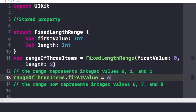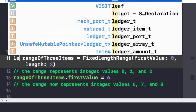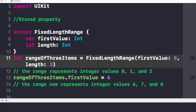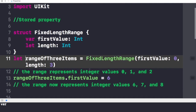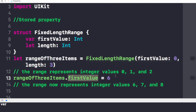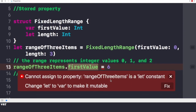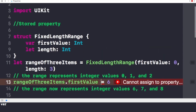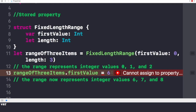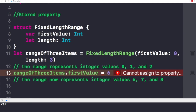Now let's try a constant instance structure. If we change the instance to a let constant and try to change firstValue, it throws an error — 'change let to var to make it mutable' — asking us to change rangeOfThreeItems to a var. The main reason is that structures are value types. If we make a particular instance a let constant, all of its properties become let constants and none of them can be changed. This behavior does not hold true for classes, which are reference types.